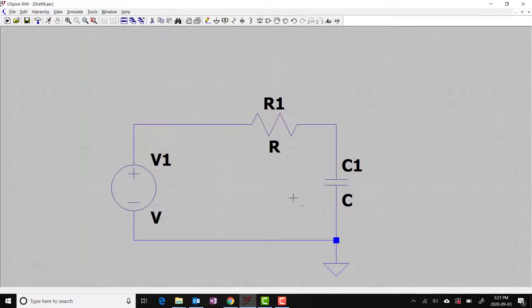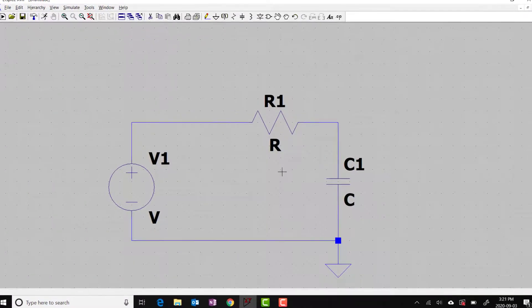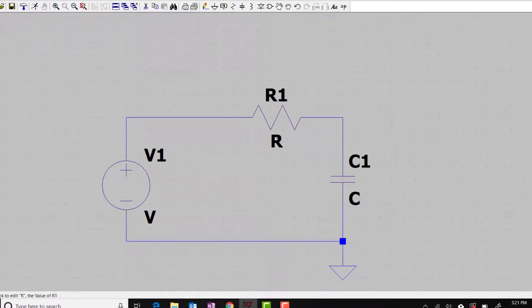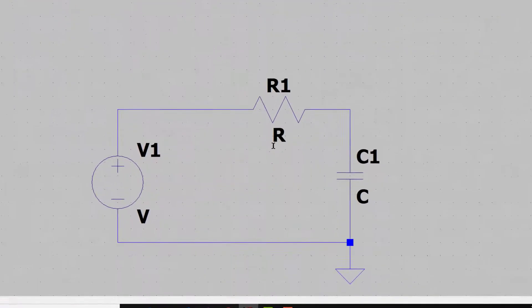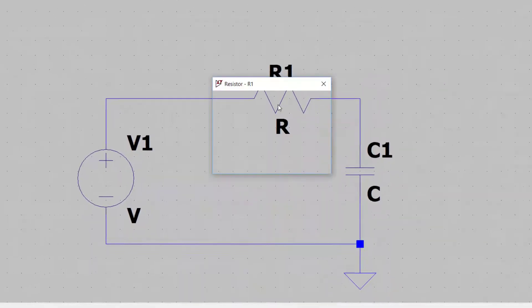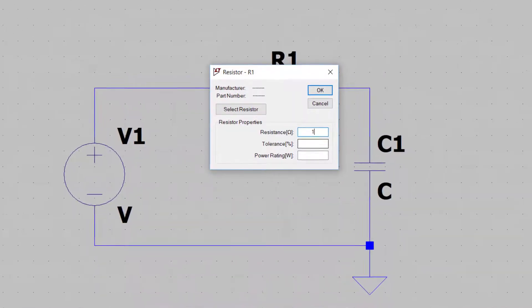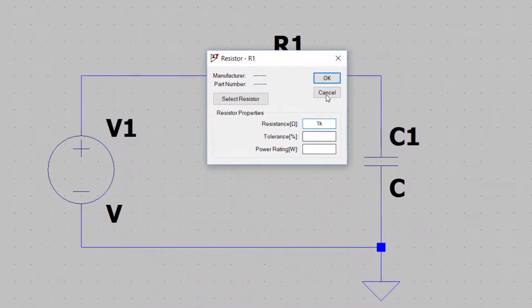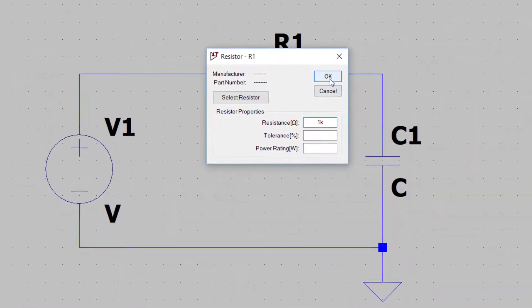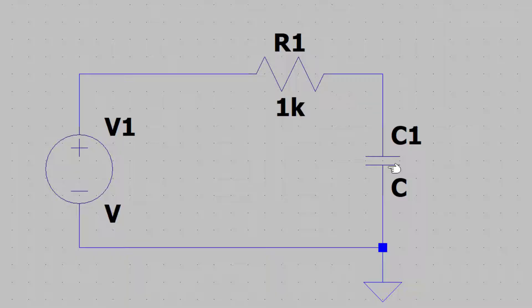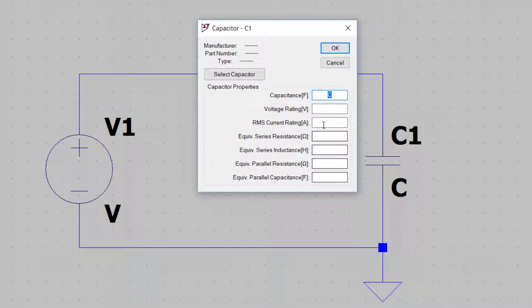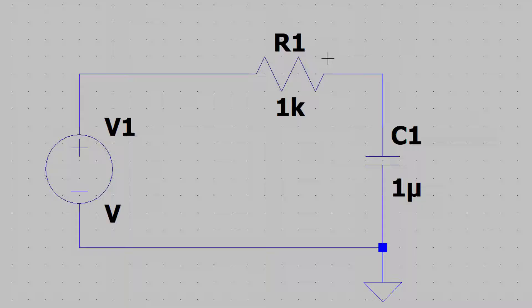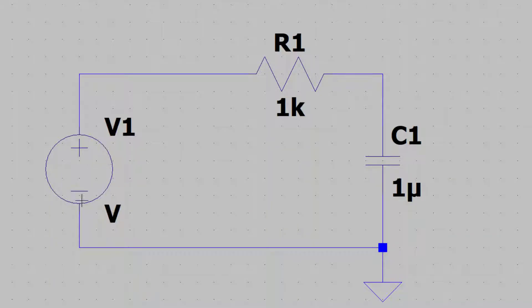Next, I want to change the capacitor and resistor values. The resistor to 1k, the capacitor to 1 microfarad. Finally, I want to set this voltage source up to output a unit step.